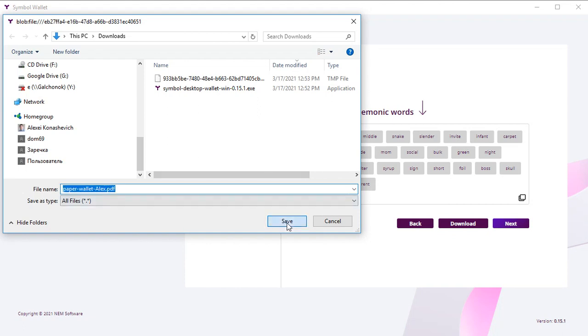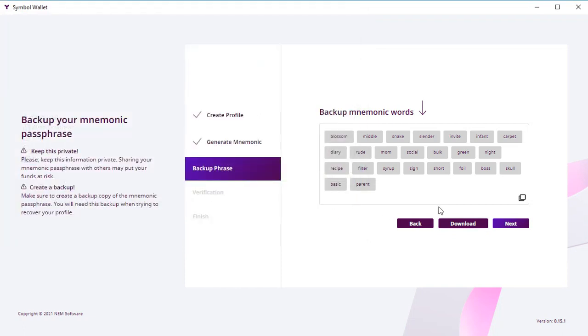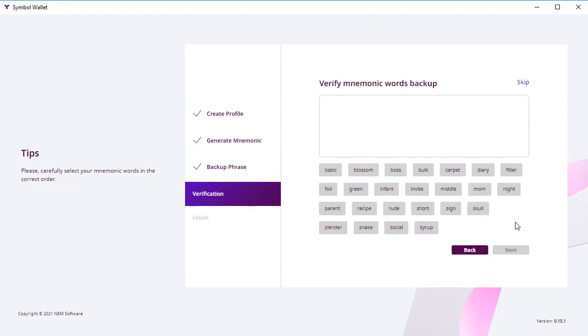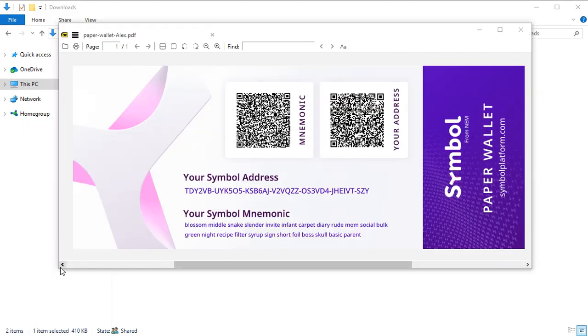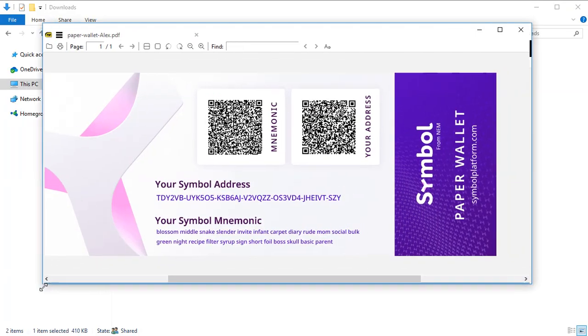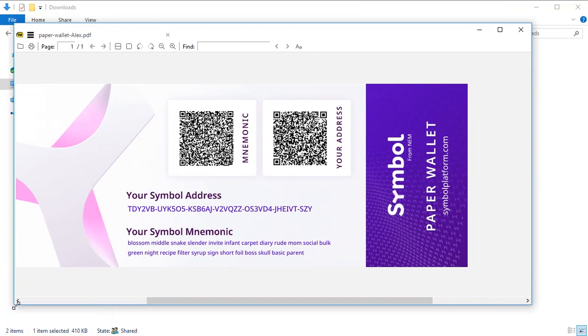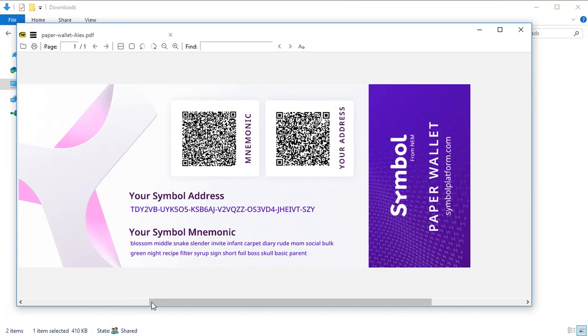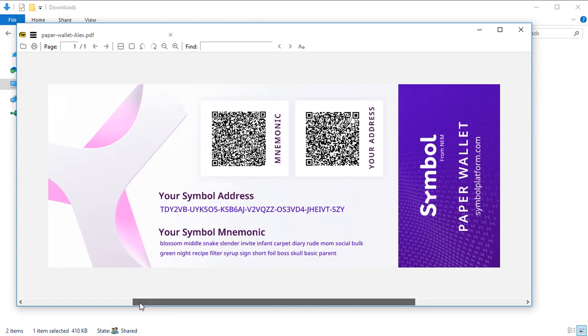So now you click download and make sure that you save your mnemonic phrase. Here you see the PDF file and your address and your mnemonic phrase.